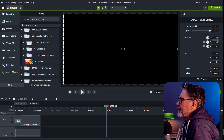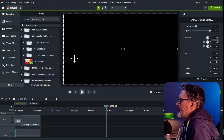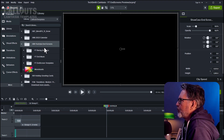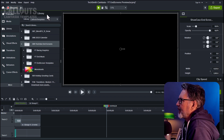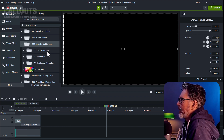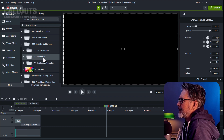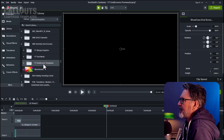The templates are delivered as an installer, and once installed you find them in the Camtasia library. You have three folders: YouTube background graphics, end music, and end screen templates.